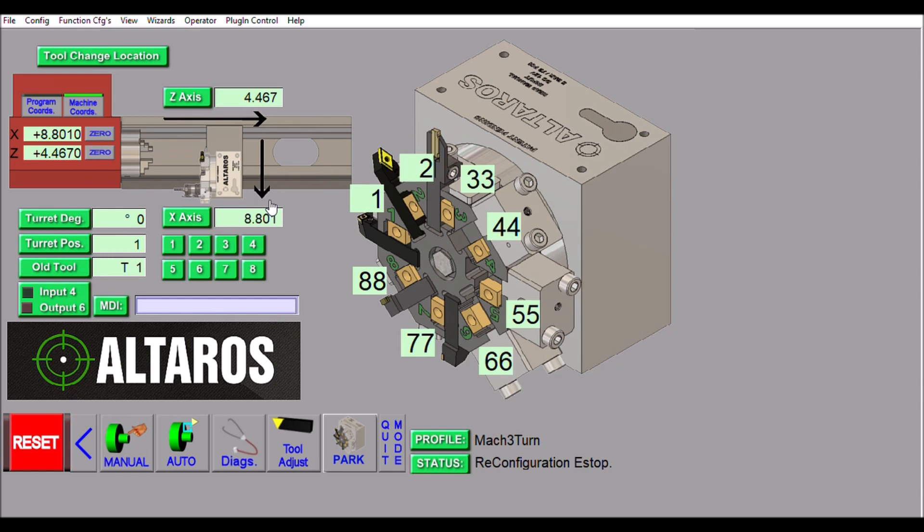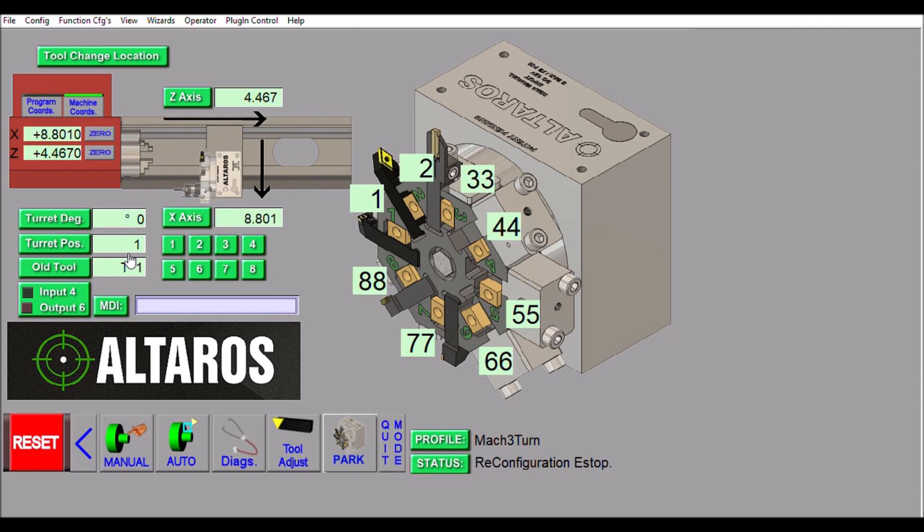Down here we have our turret degrees, so position one would be zero degrees, turret position two would be 45 degrees, turret position three would be 90 degrees, and so on. Right here is our old tool - this is the tool that we're currently at. In this graphic we're at position one.